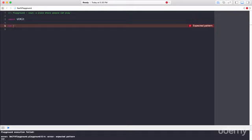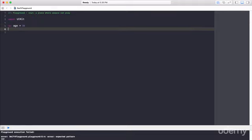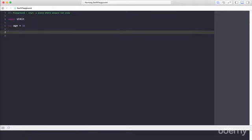So our variable name going off the age example is going to be age. And then I'm going to go ahead and set this to 20. So VAR age is equal to 20.